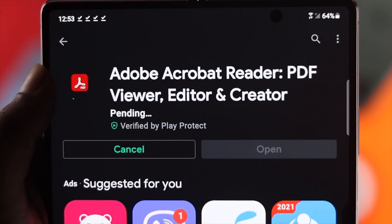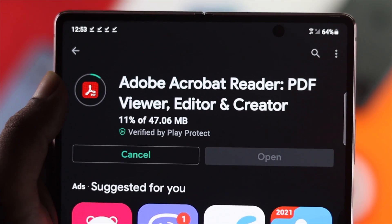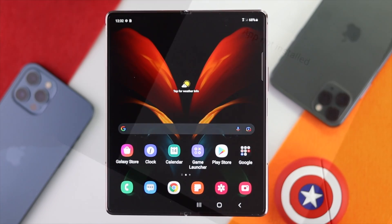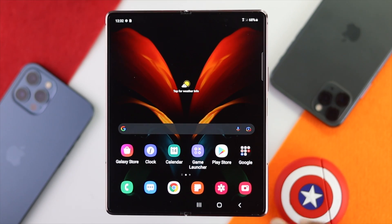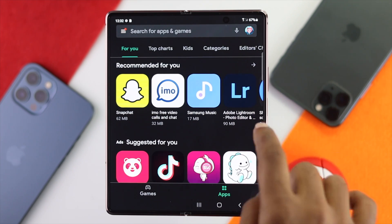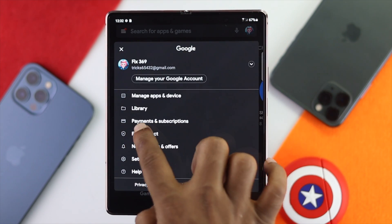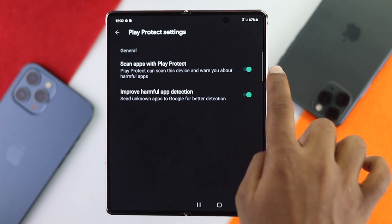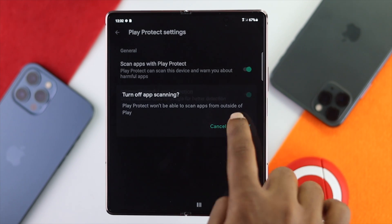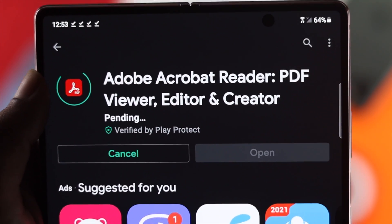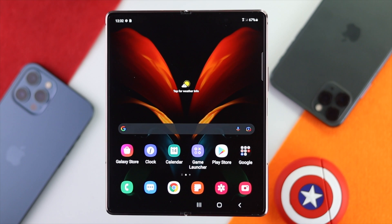Open up your Play Store and try downloading an application to check whether it is working. If you're still having the same problem, the next thing I recommend is to turn off Play Protect. Some applications can get restricted by Play Protect. Tap on your profile, then tap Play Protect, go to Settings, and turn that feature off. Then try installing or downloading any application from the Play Store to check whether it is working.